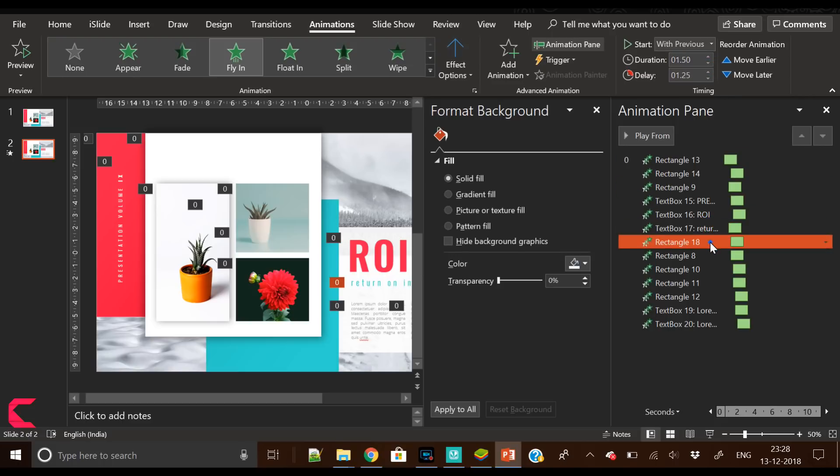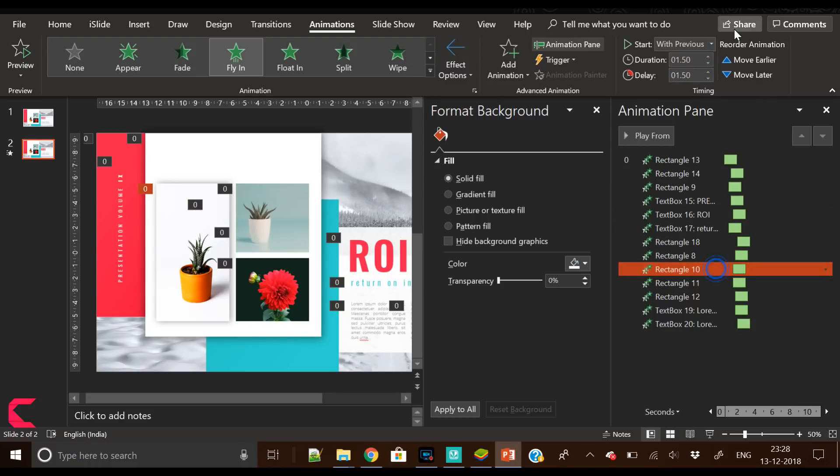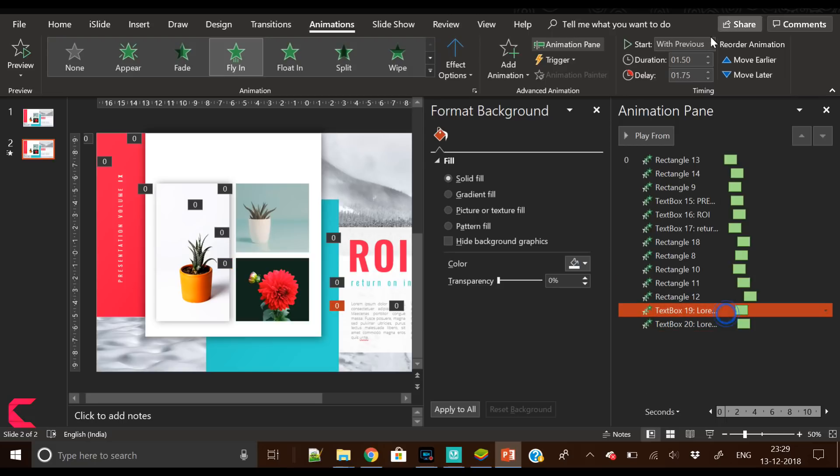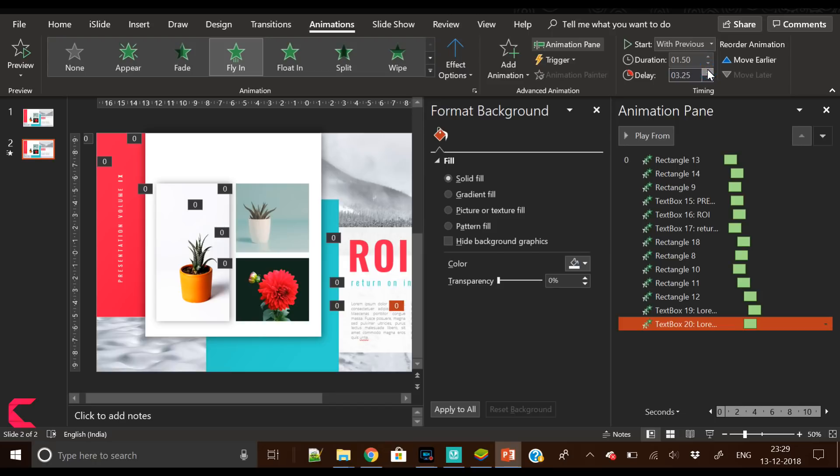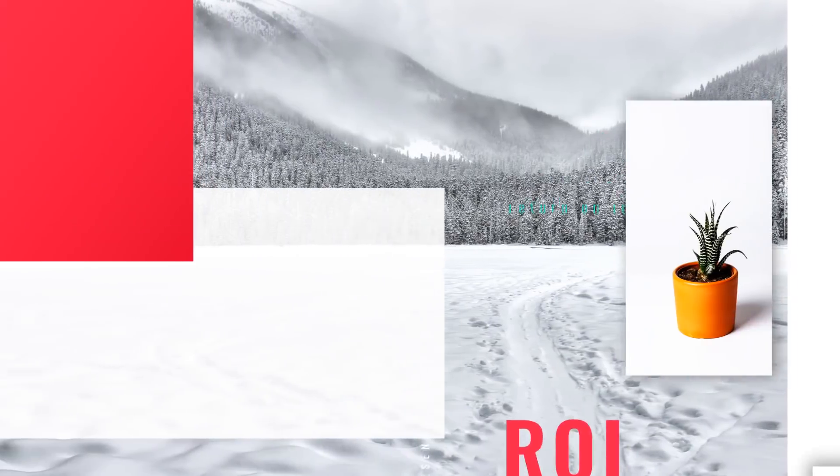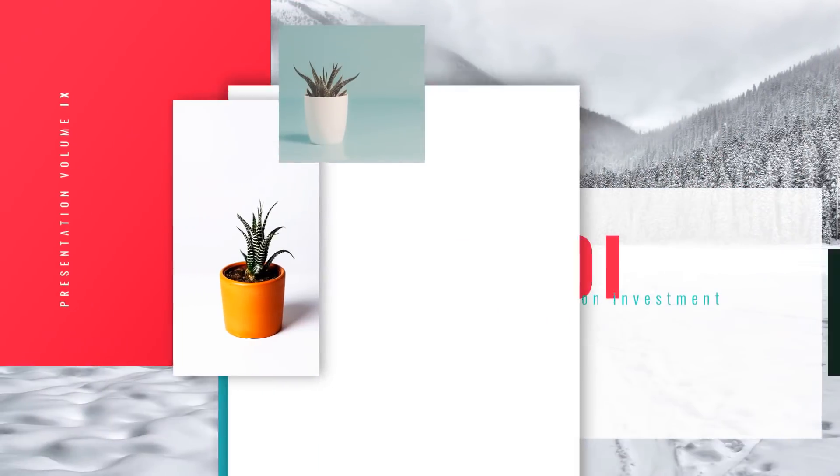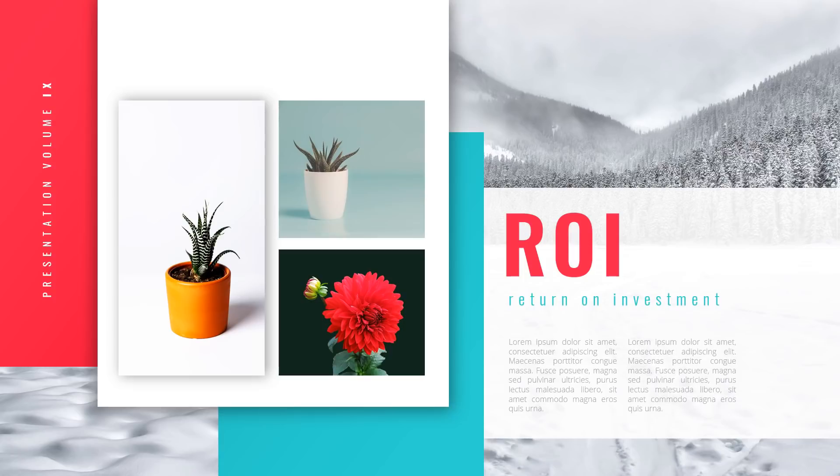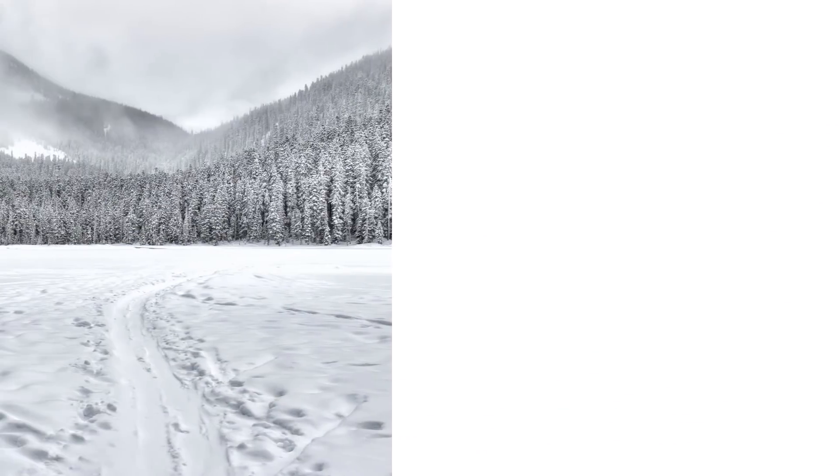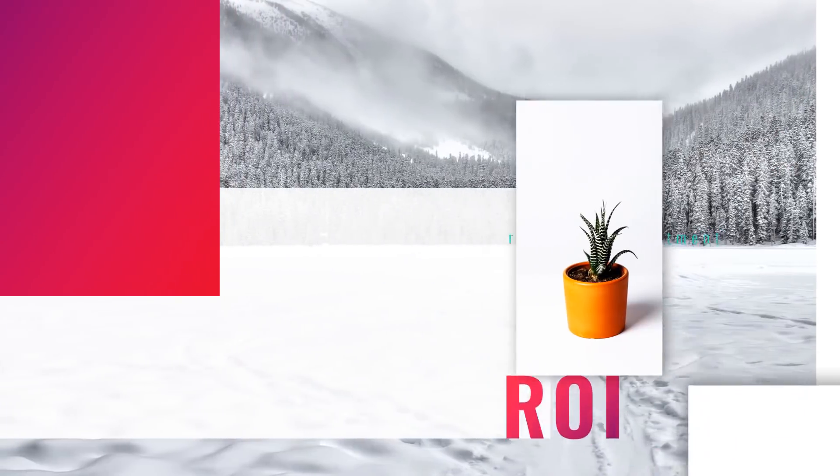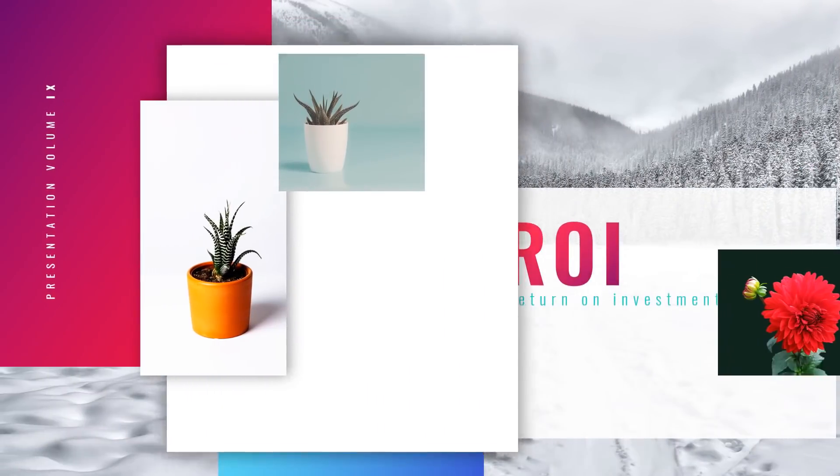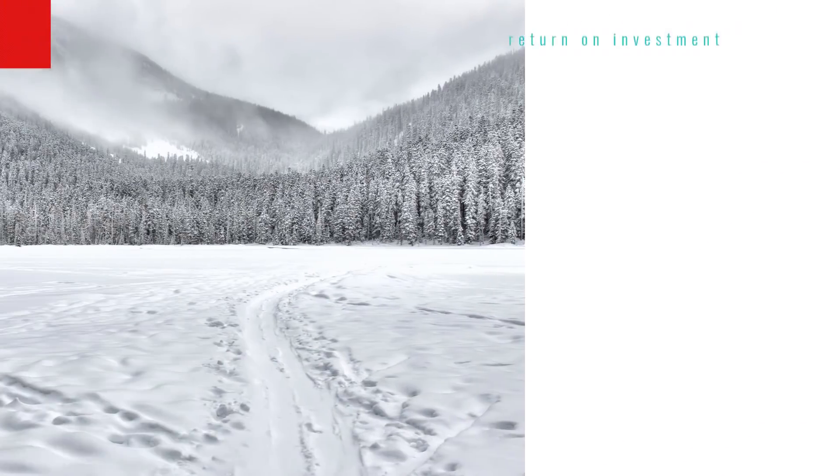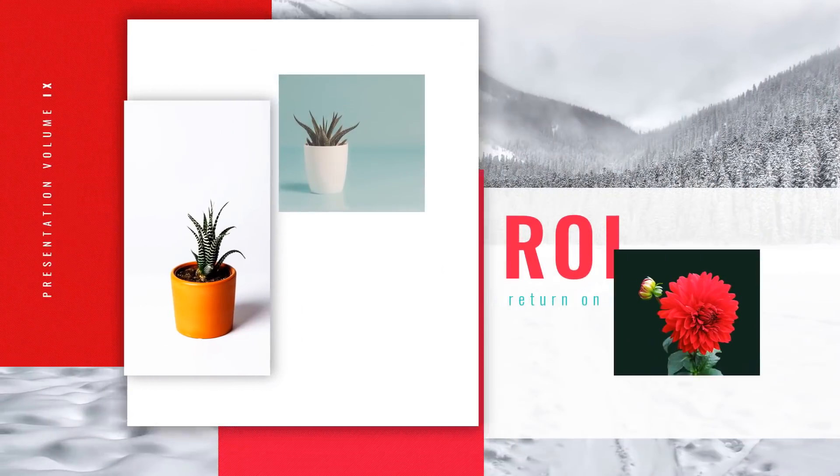This is today's video and I hope you like this slide design. I have created it in five different color formats. You can download this template from the Google Drive link given in the video description. If you like this slide design, please like this video and hit the bell icon and subscribe to our channel. You can also share your thoughts in the comment section below. Thank you everyone, thanks for watching, bye bye, peace, and keep watching our videos.